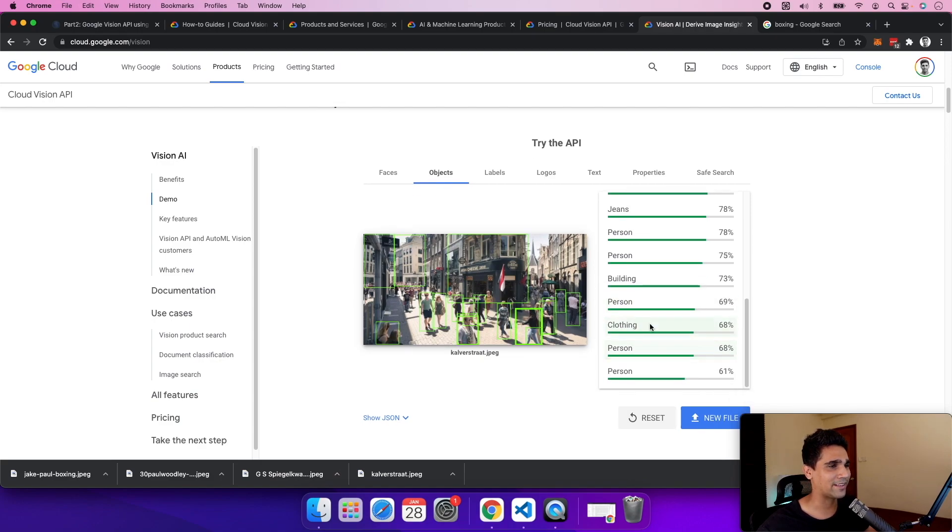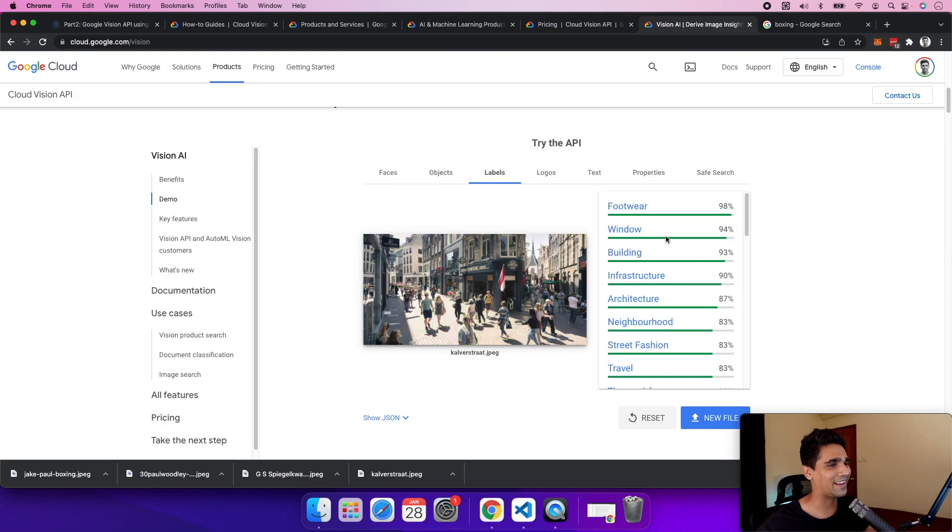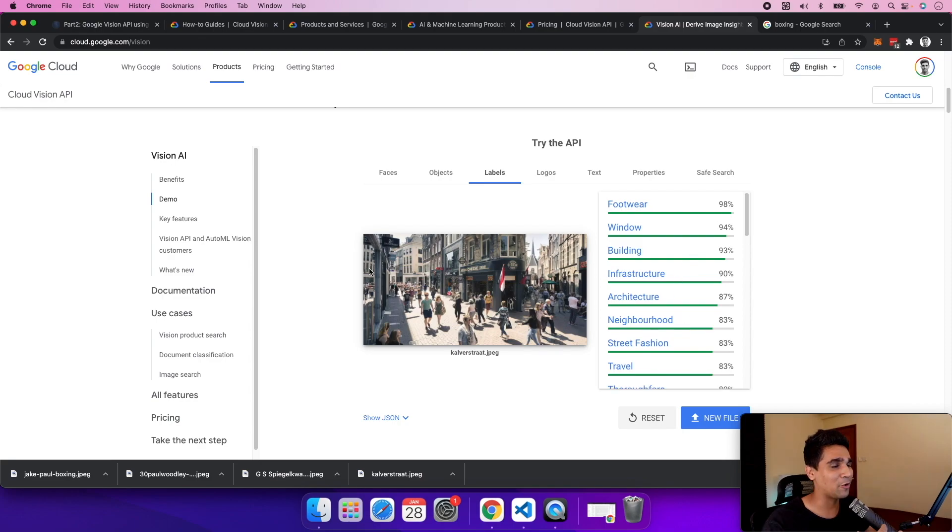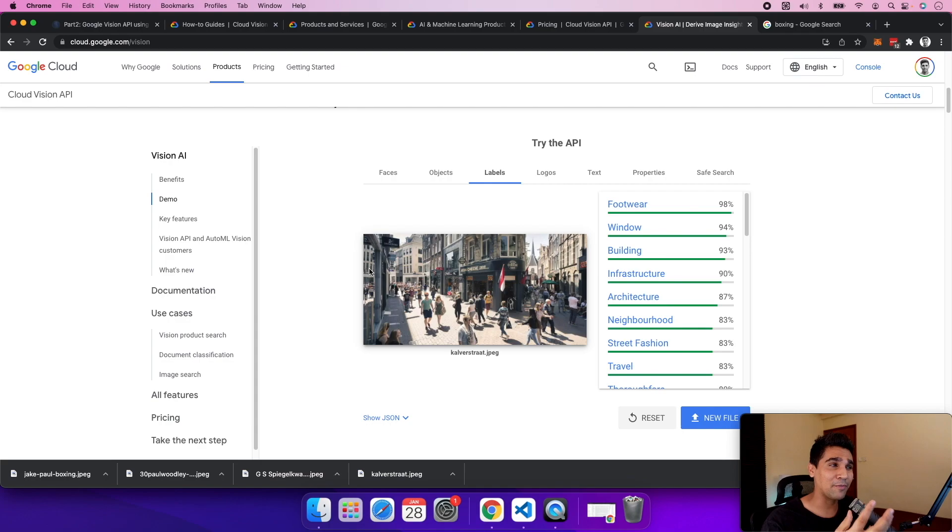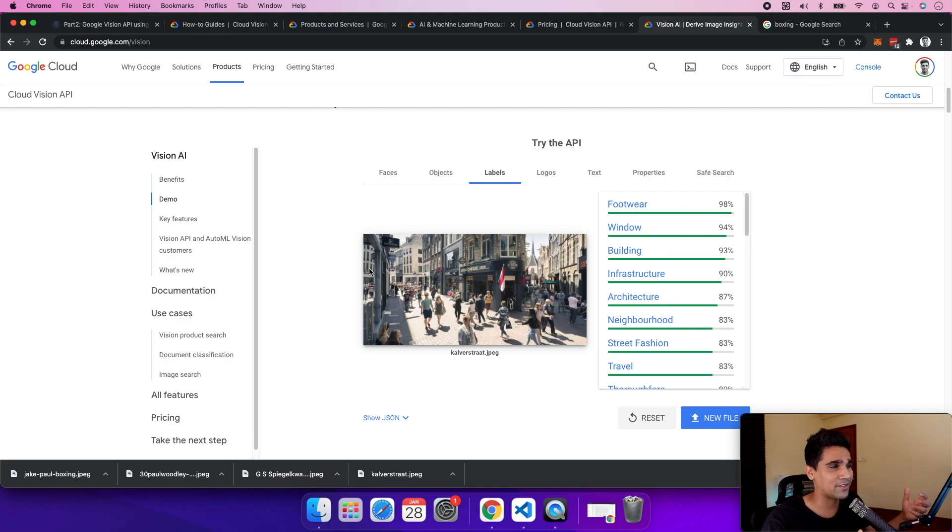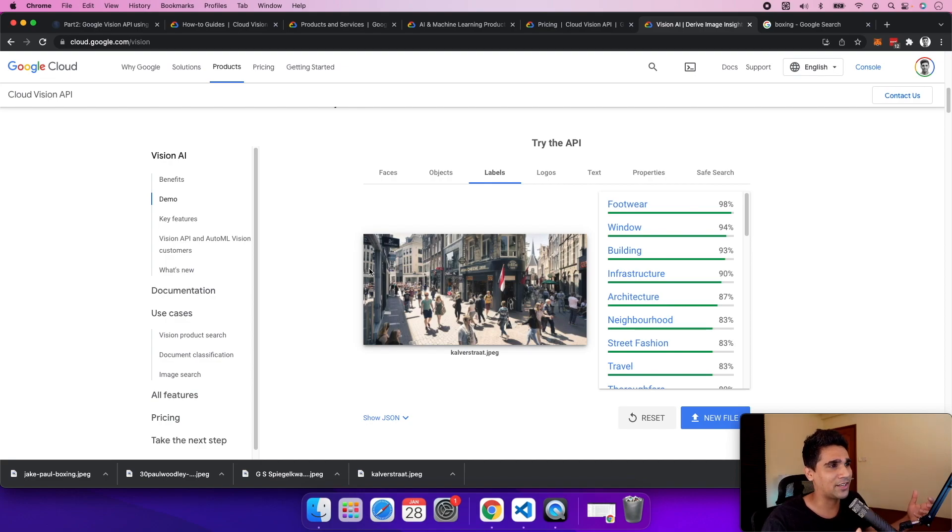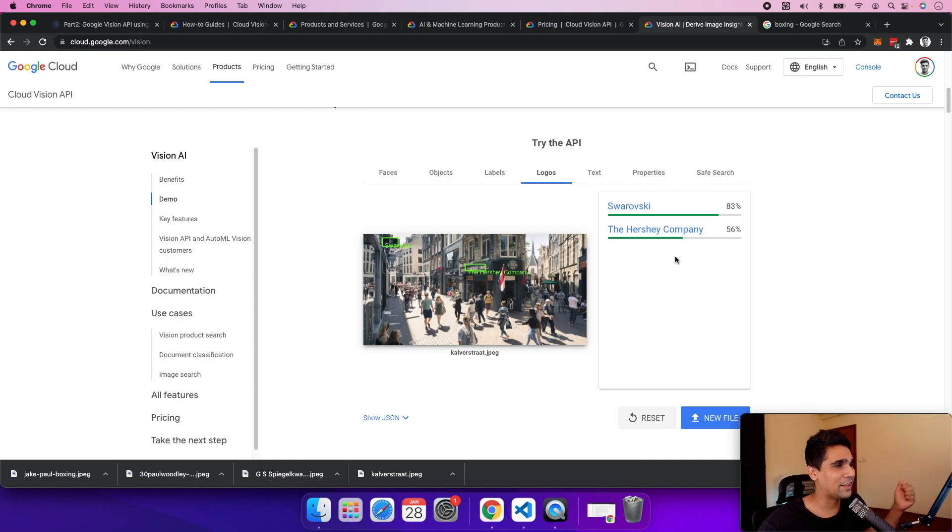able to recognize clothing. Within labels, it's giving us footwear, window, building, infrastructure, architecture - all these different attributes. If you have sets of images, that's unstructured data, and you're able to structure it very well.